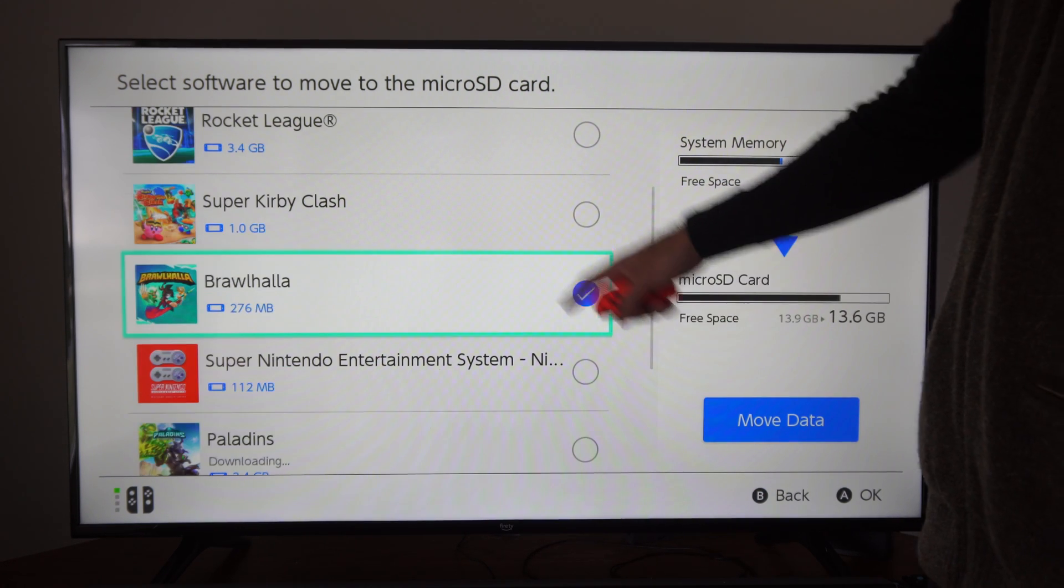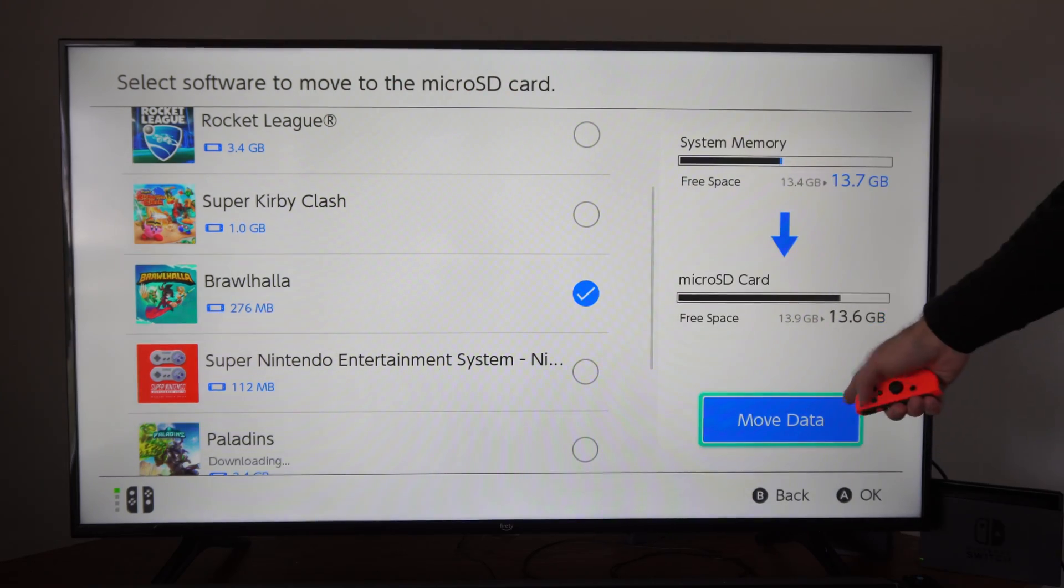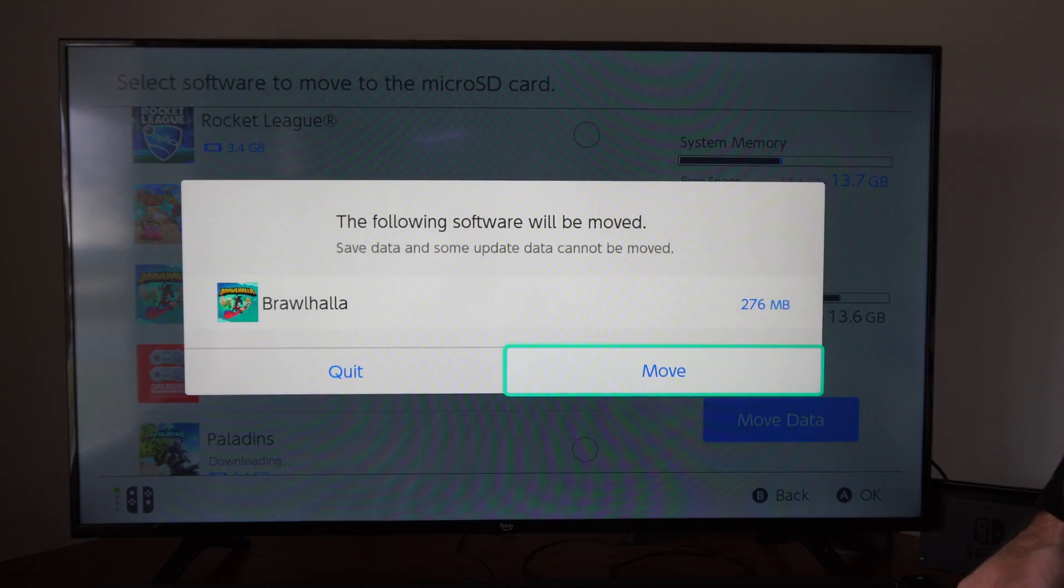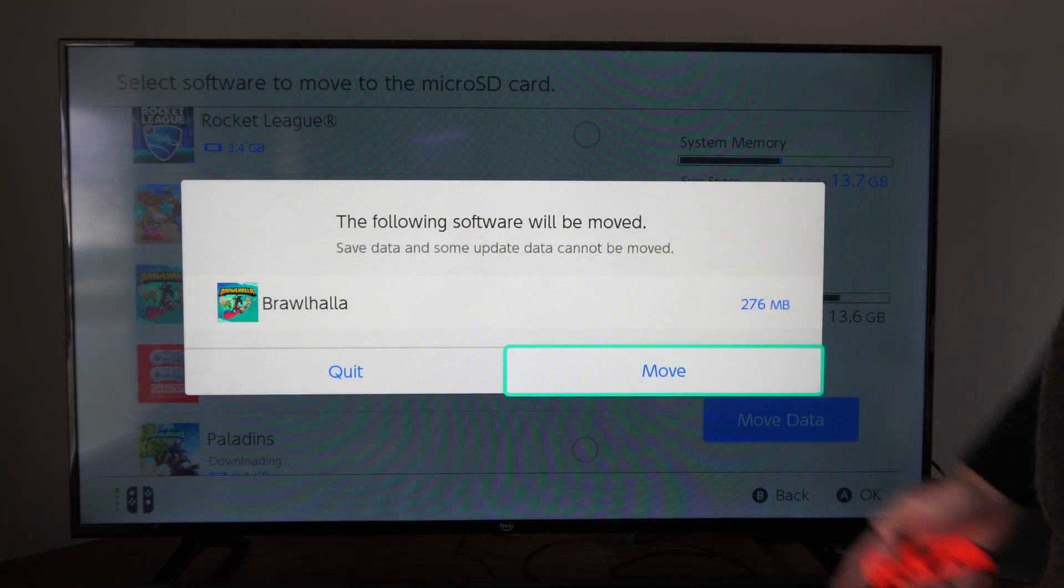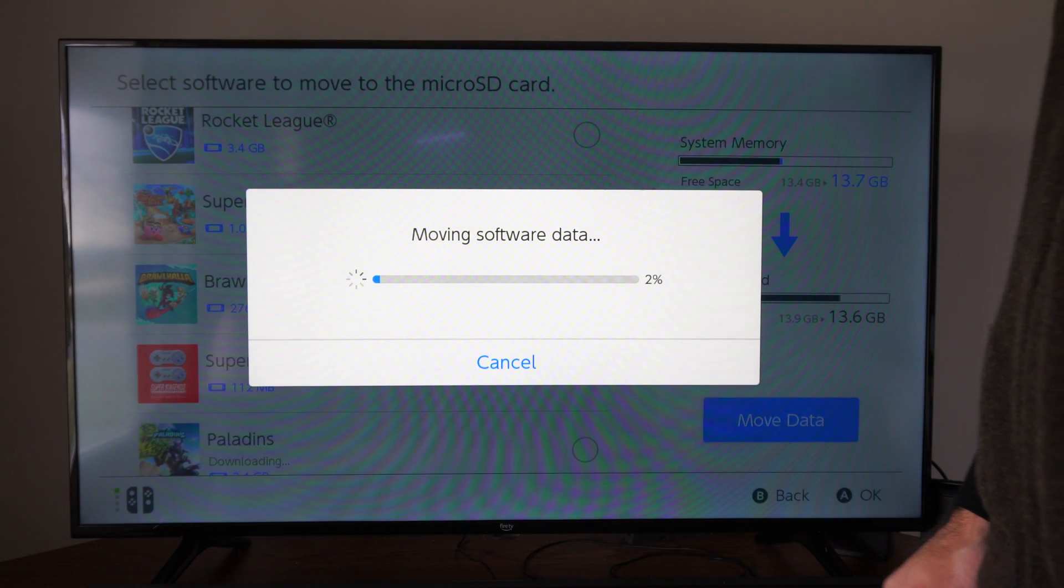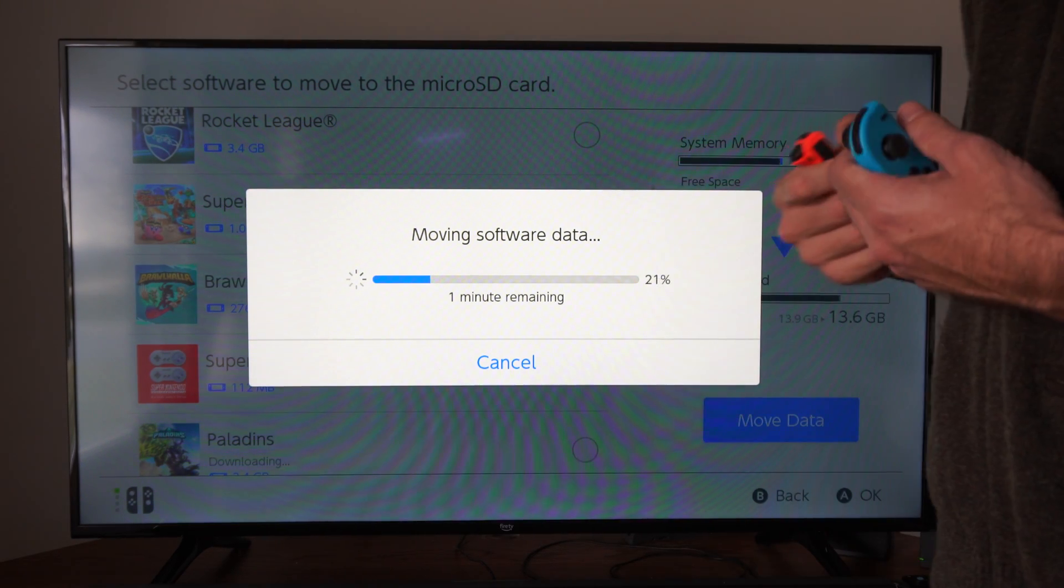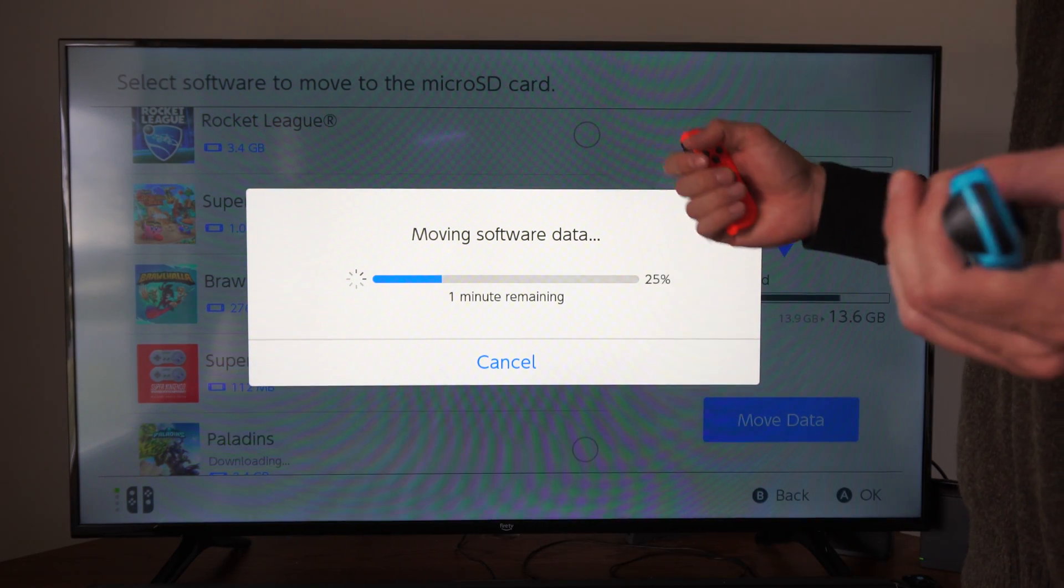It says select to move to the micro SD card. Let's go to Move Data right here, and then Move. All right, it's moving the software right now. It's that simple.